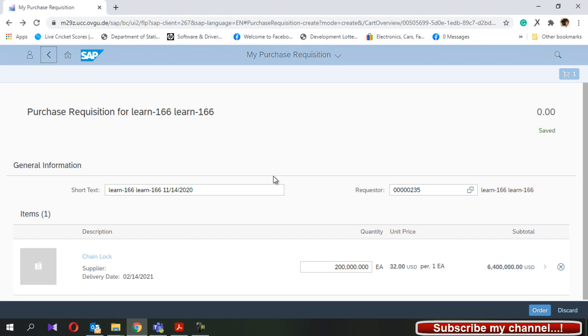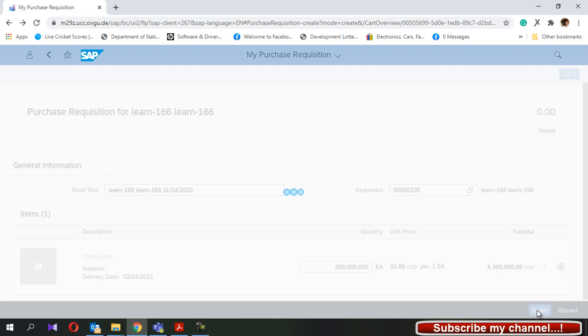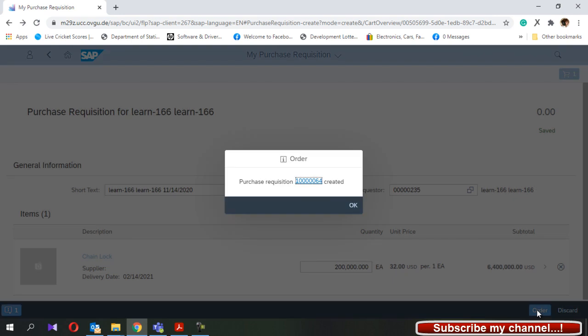I press go back and there is an icon called order. I will click this order icon. Now you can see your purchase requisition is created and you have the number as well.